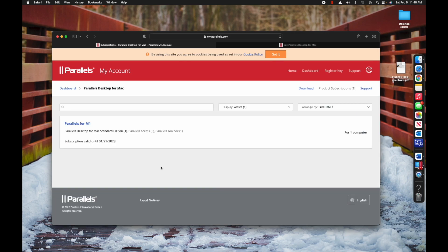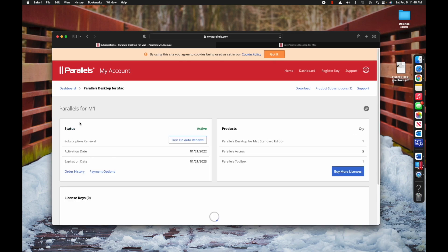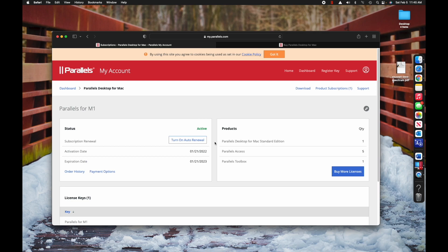I want you to go in here and click active subscriptions. Click Parallels for M1 and turn off auto renewal. You are not going to need this after this class - I mean, if you want to keep it great, continue to play with it, that's awesome - but still, go ahead and turn off the auto renewal so that you're not charged again another 40 bucks or whatever in a year from now.